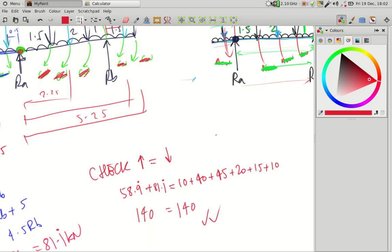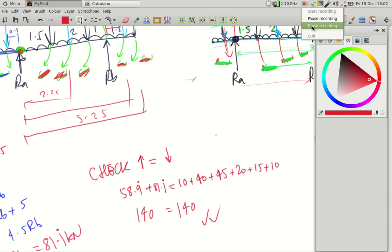I think I'll pause it there. I'll do another video that covers how to work out the shear force and bending moment for this beam.